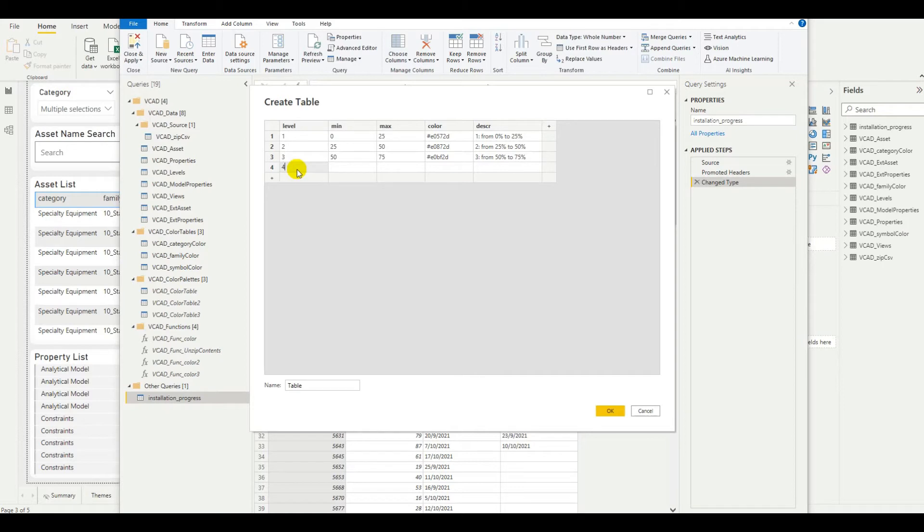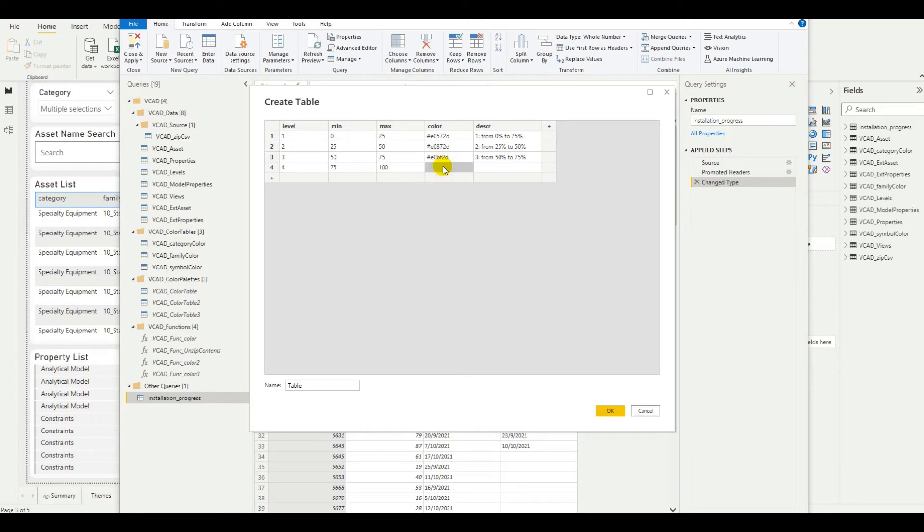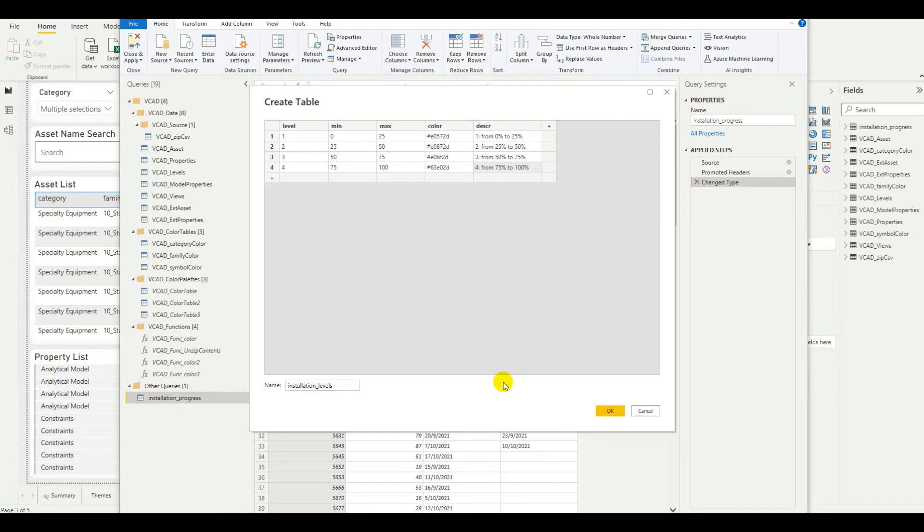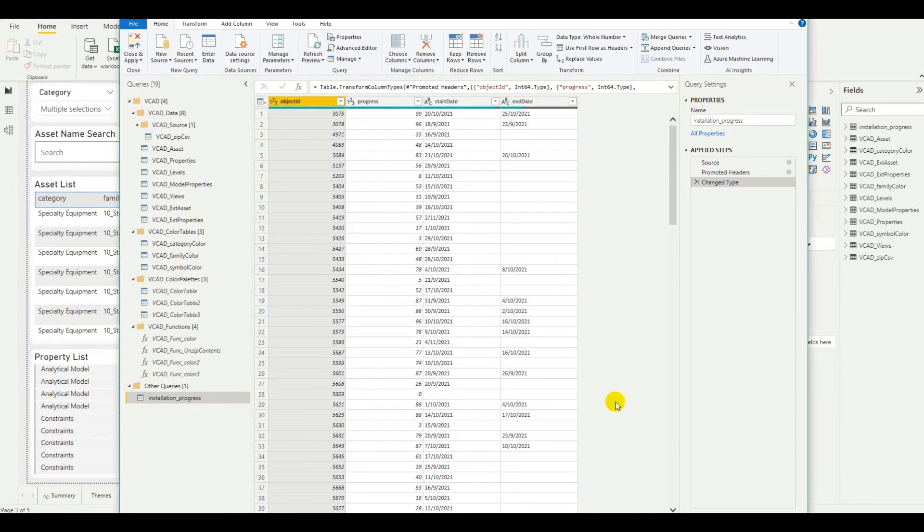And finally, level 4 will be from 75 to 100. That's the color code. This maps to a green. And so, 4 is from 75% to 100%. Now, let's name this table. We're going to name it something simple. Installation levels. And go ahead and save.